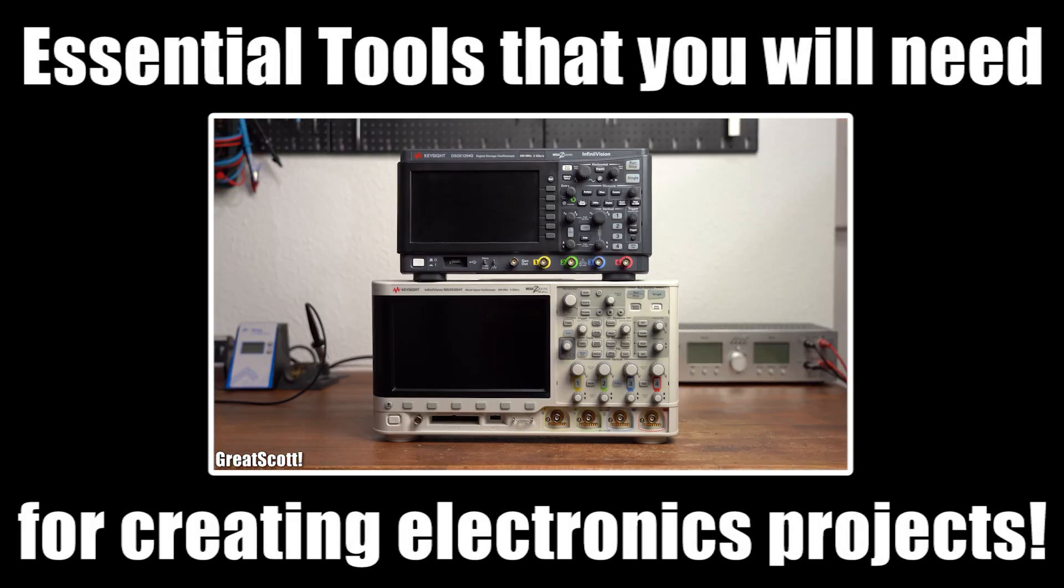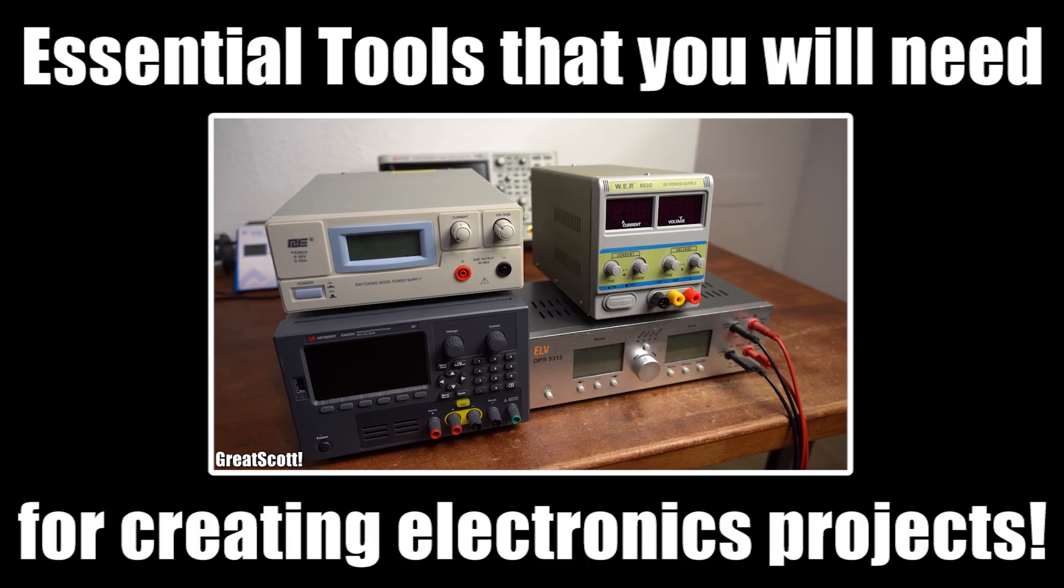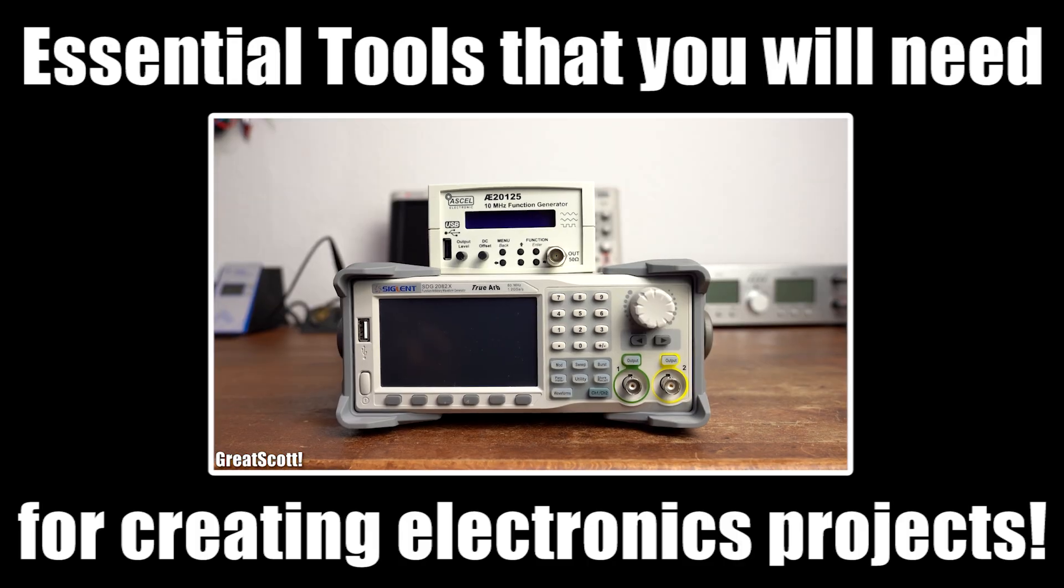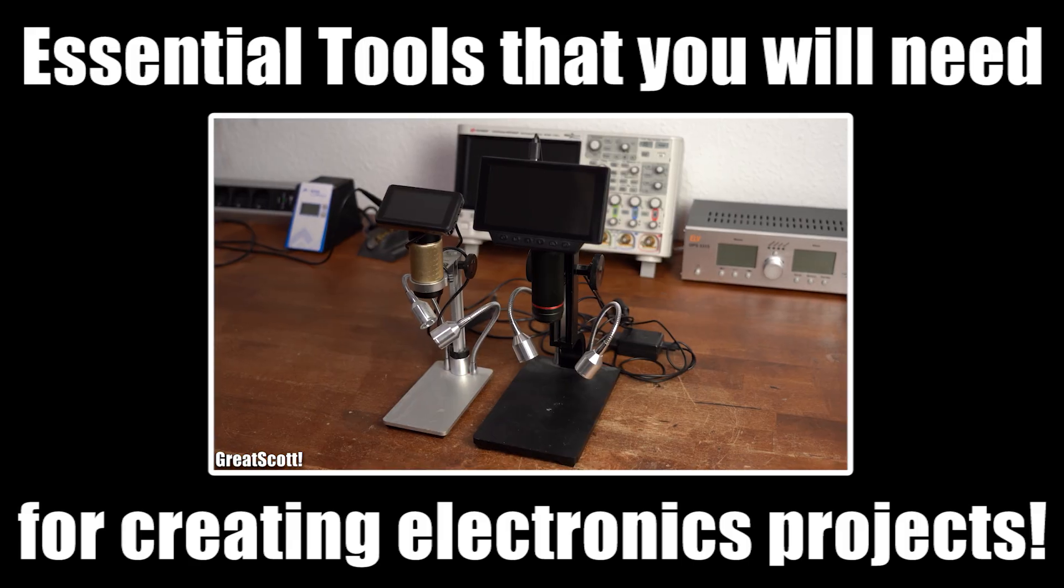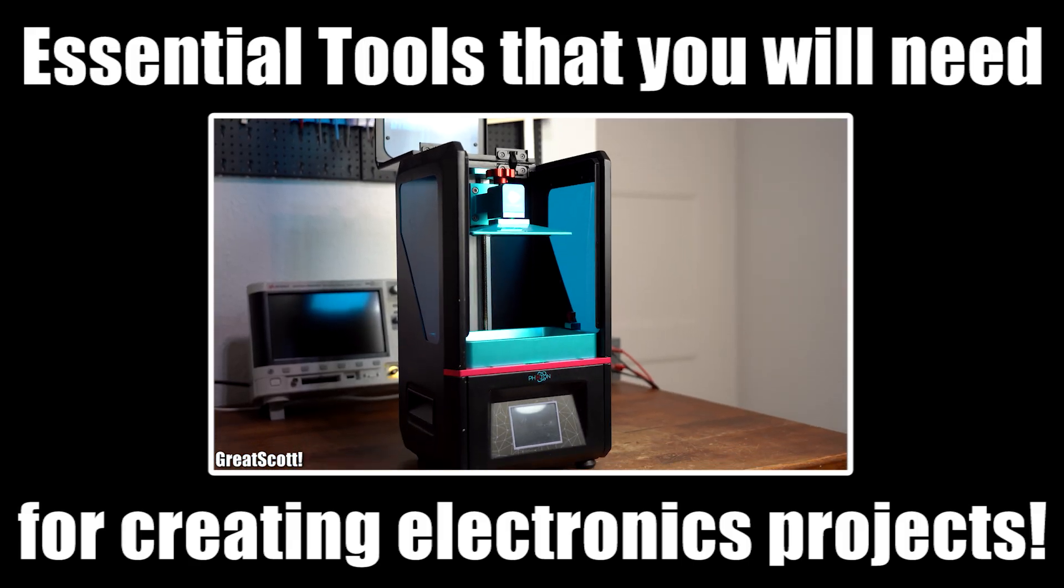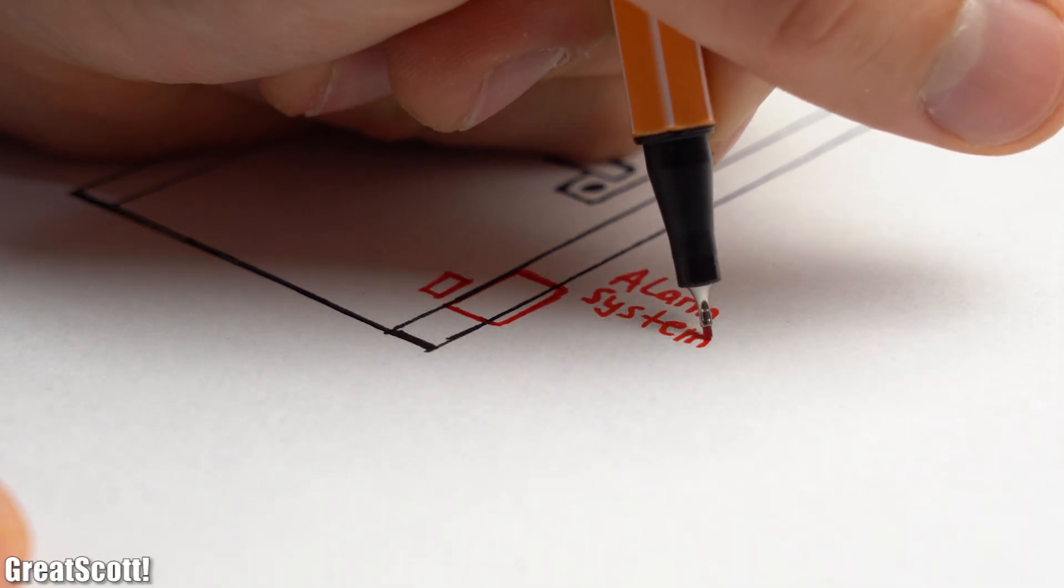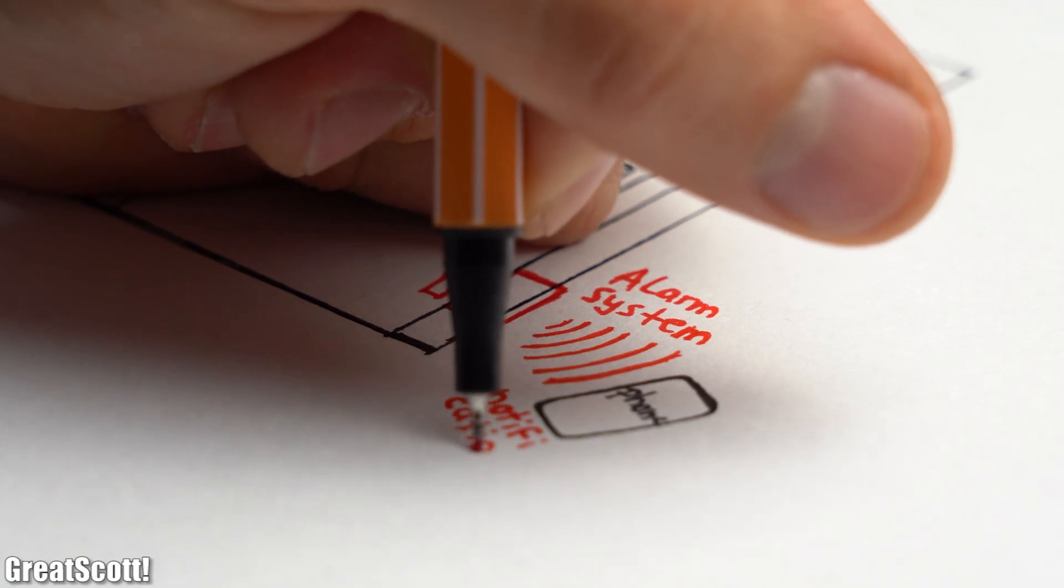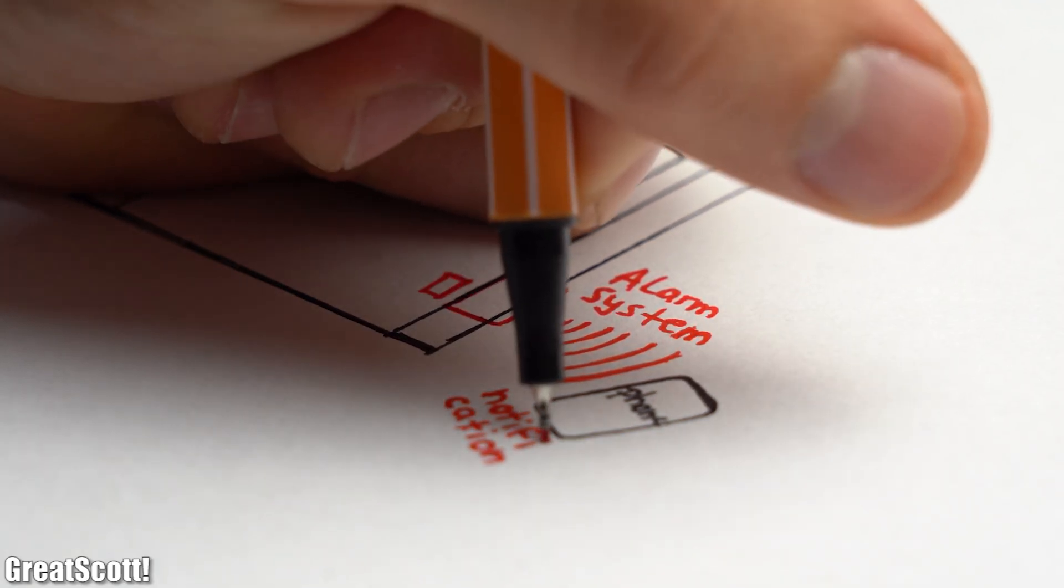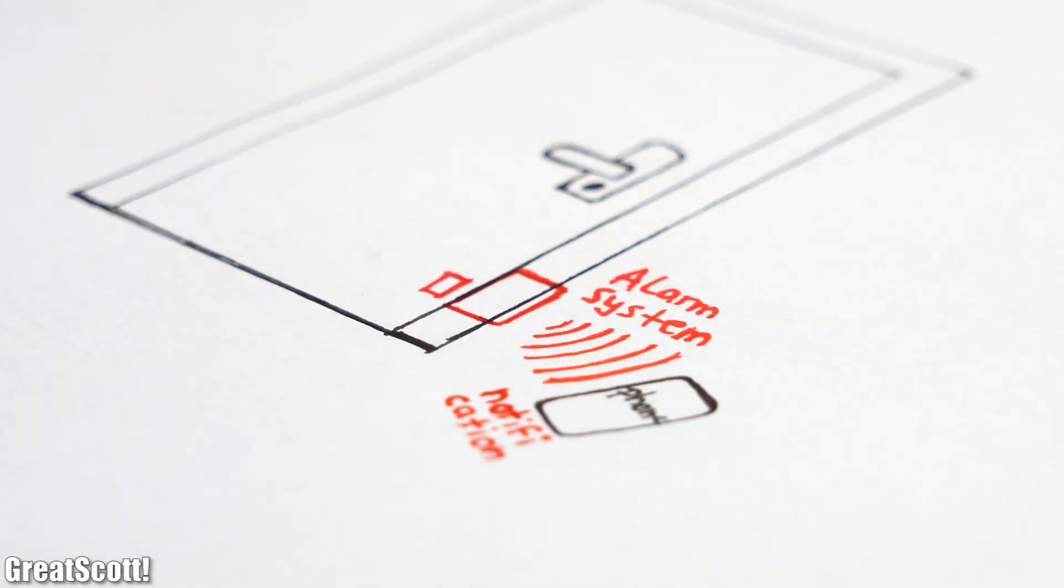If you watch my video about essential tools for creating electronics projects, then you know that the lab in my apartment houses some rather expensive equipment which I don't want to get stolen. So I was thinking about creating an intruder alarm system which basically sends me an alarm notification to my smartphone whenever my apartment door gets opened while I am not home.